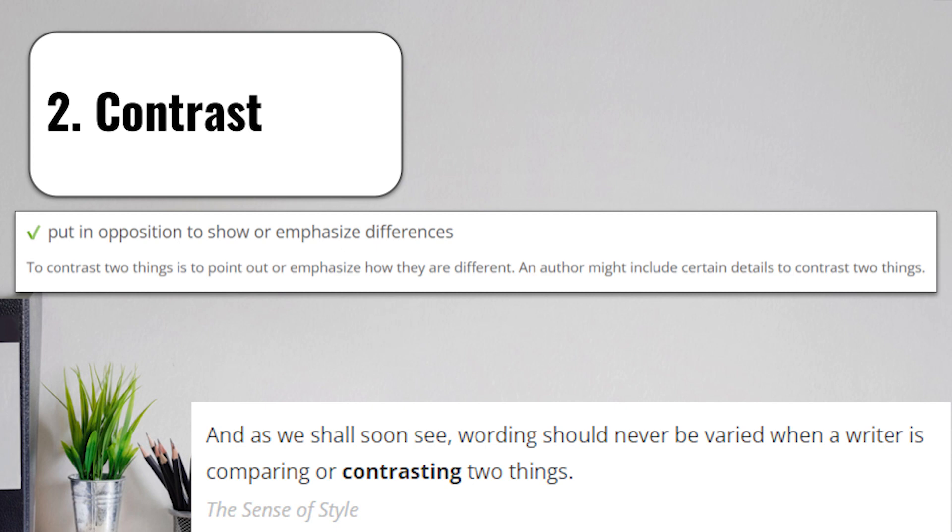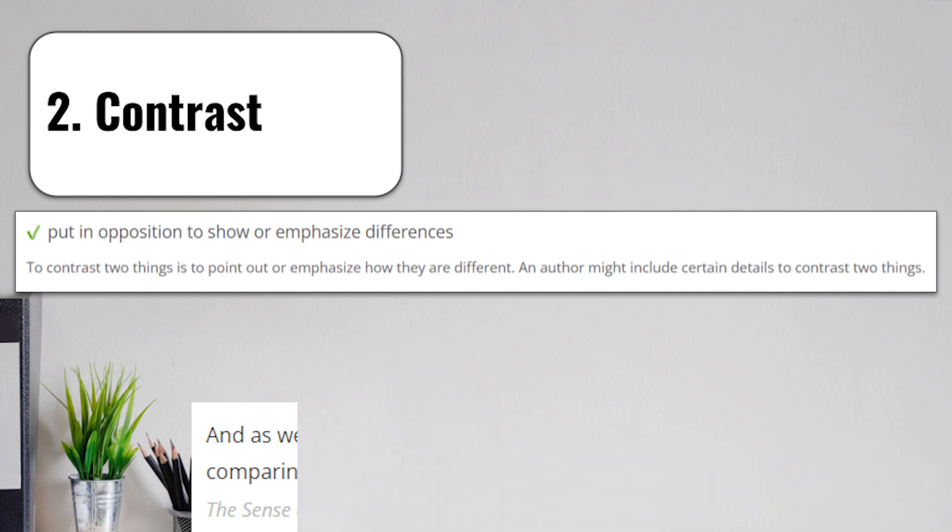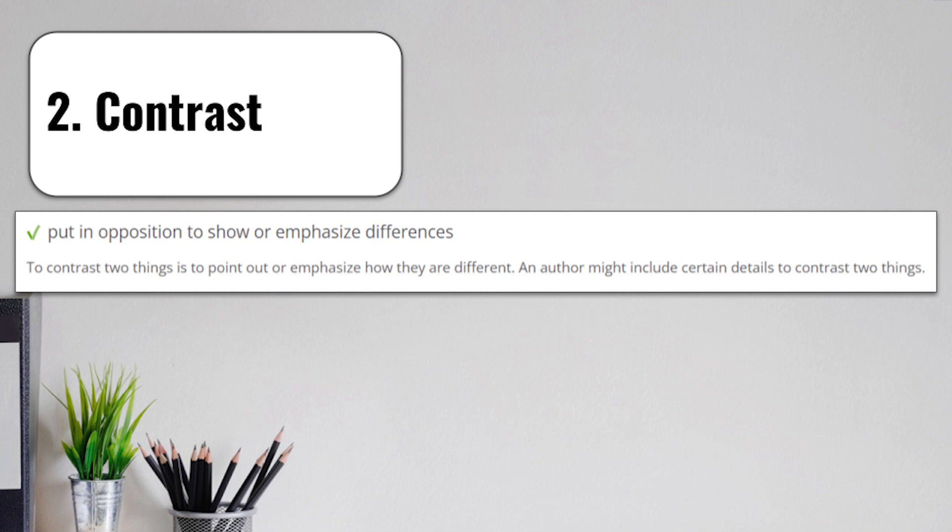These words are put together for obvious reasons just because they're going to be paired so frequently during testing. You will be asked to compare and contrast passages, works by different authors, words. Just about anything could be an example of something you could see in a test where you need to show the similarities and differences.